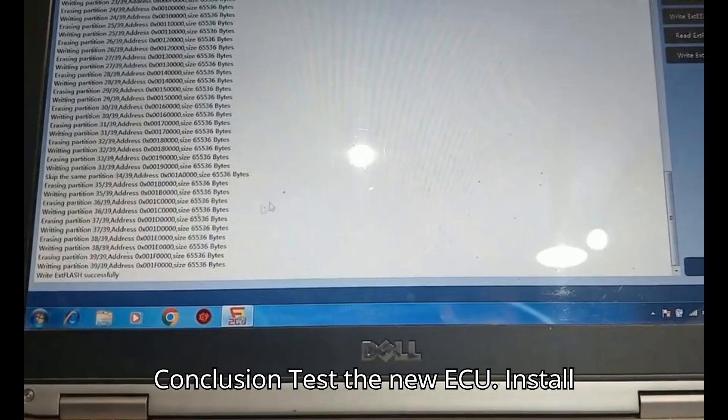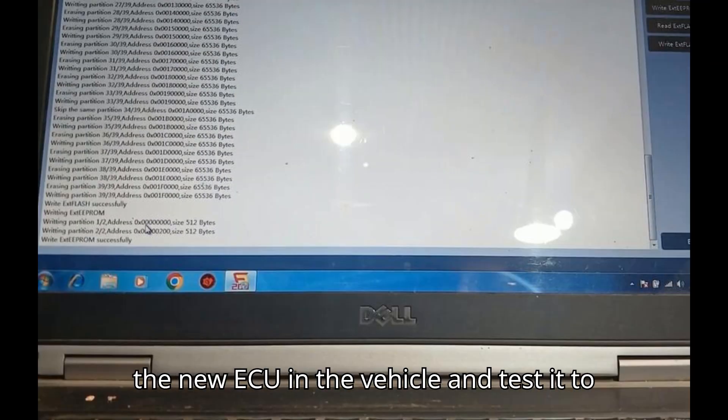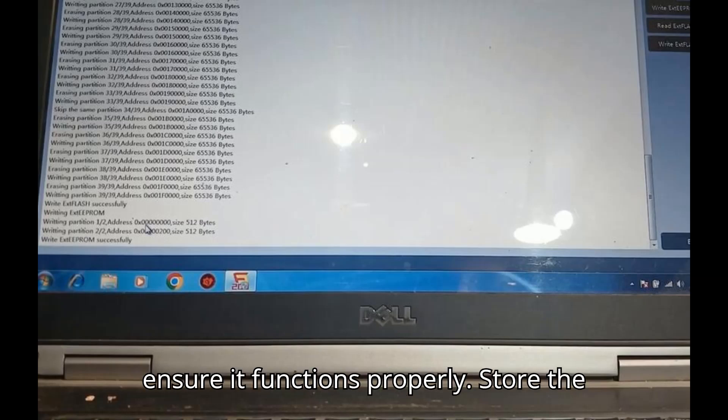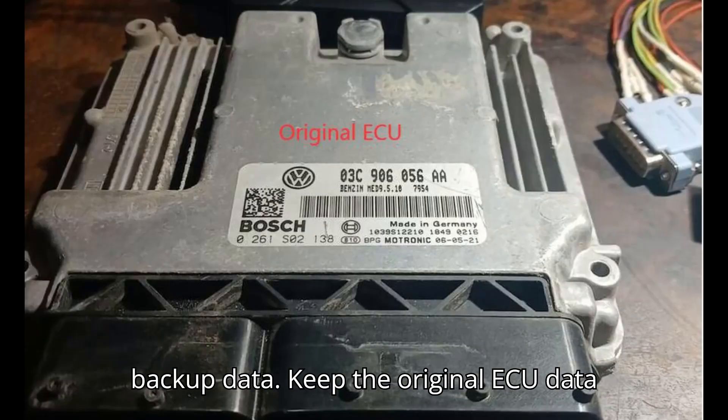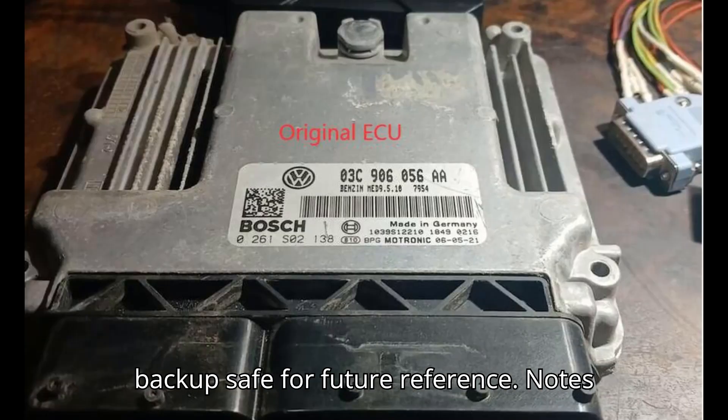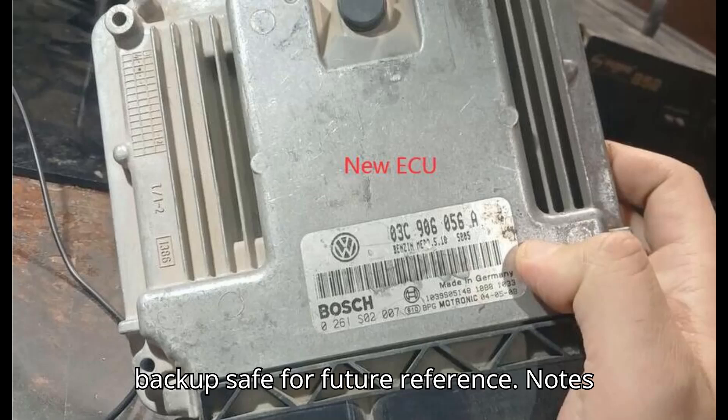Conclusion. Test the new ECU. Install the new ECU in the vehicle and test it to ensure it functions properly. Store the backup data. Keep the original ECU data backup safe for future reference.